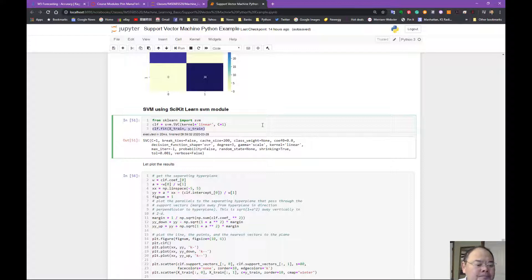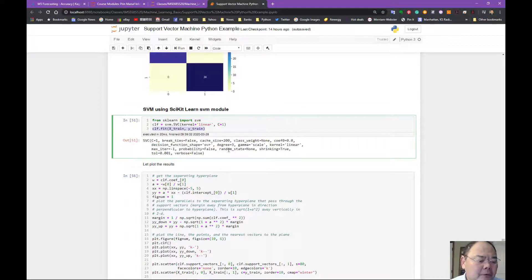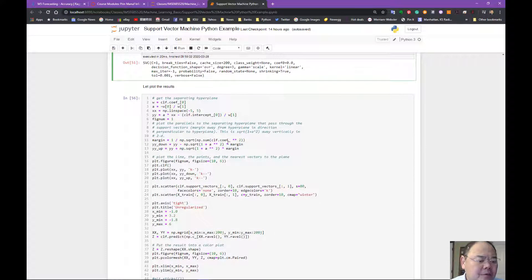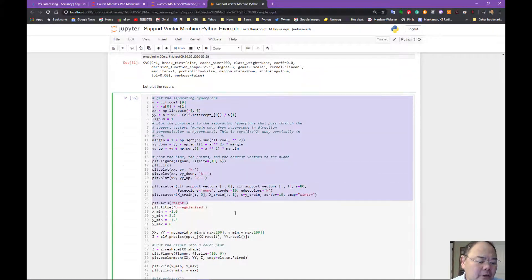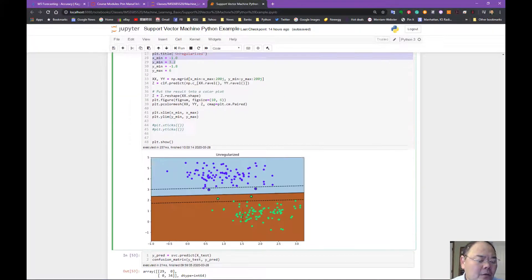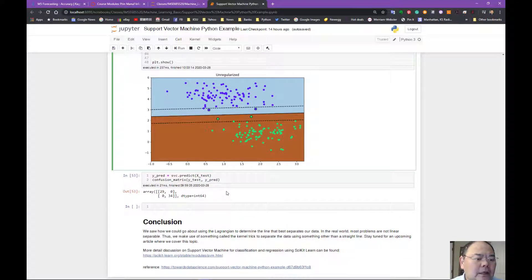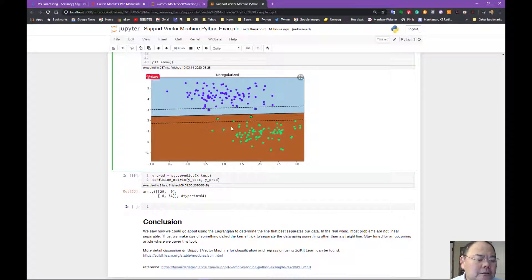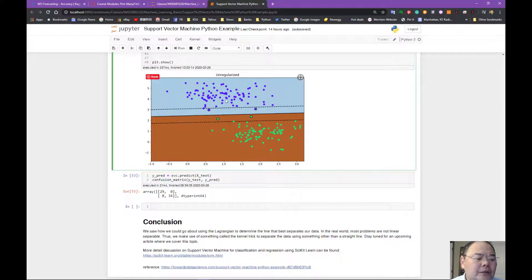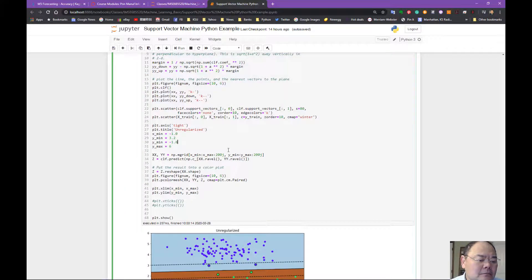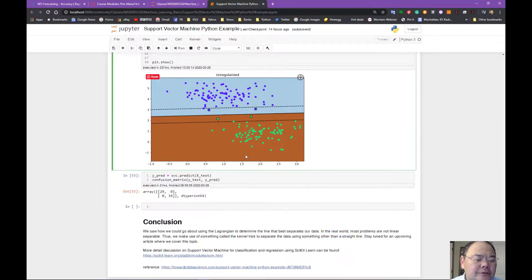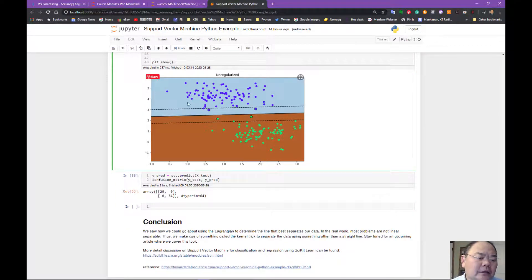So once we've done that, the rest of them just plot it out. Again, all these codes are just plotting this, so there's not really major operations right here.